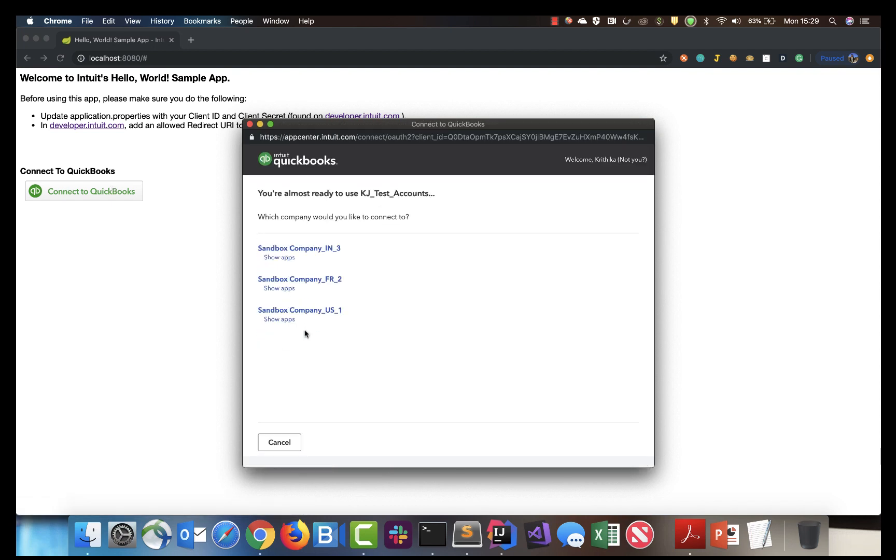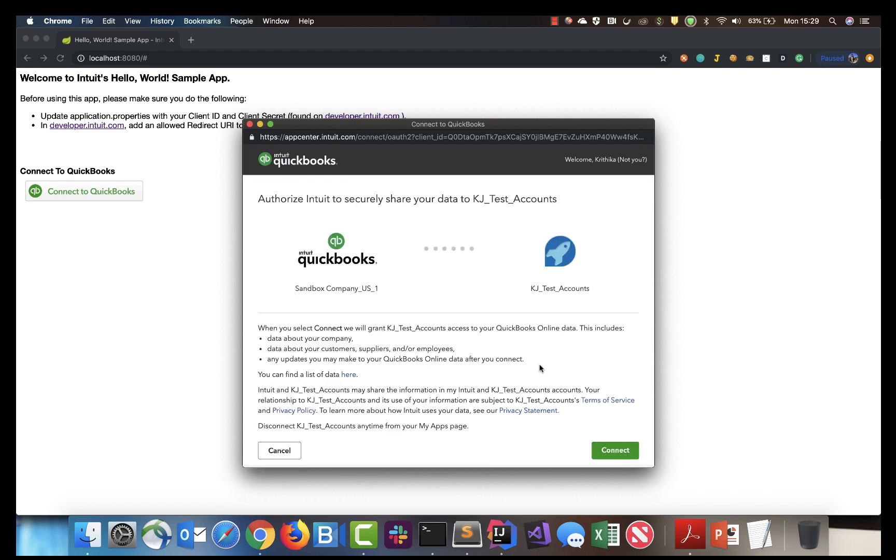Connect to our sandbox company again. Let's click the QuickBooks company info API call in order to execute the code that we just saw.